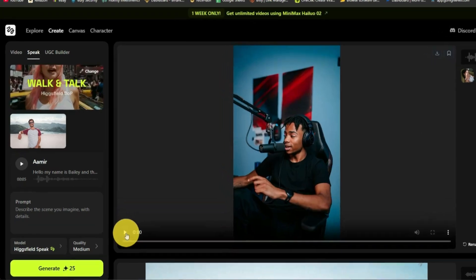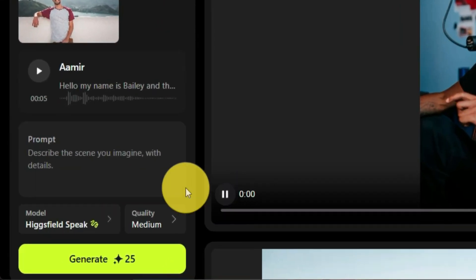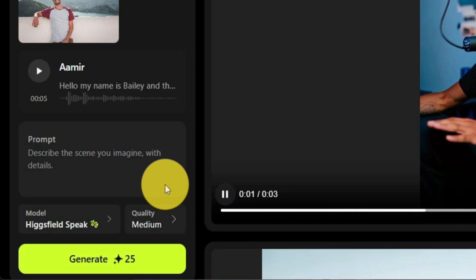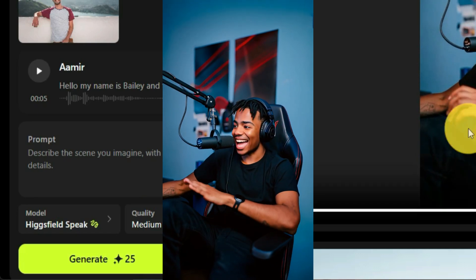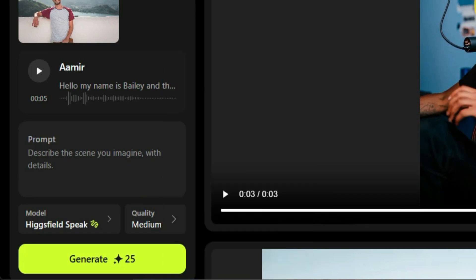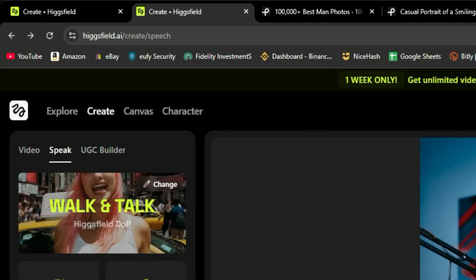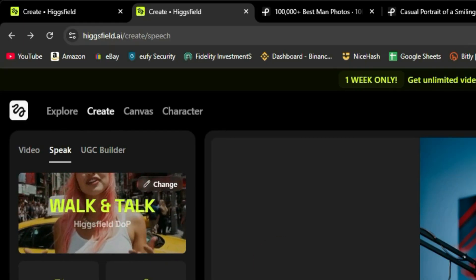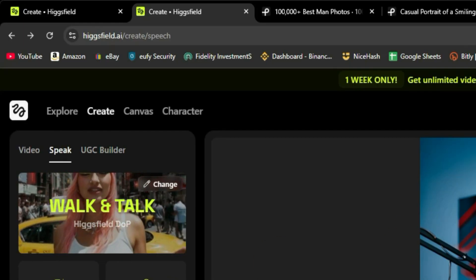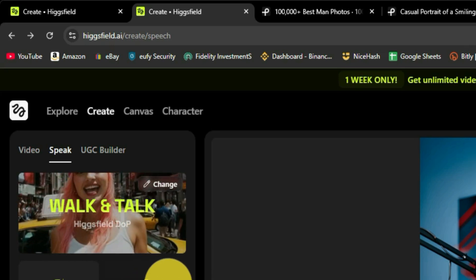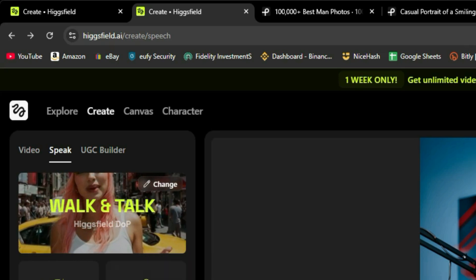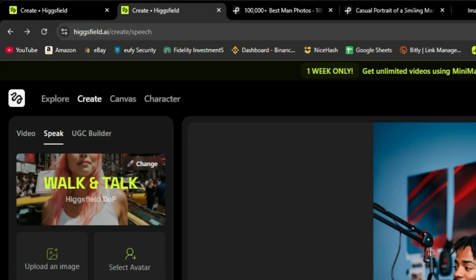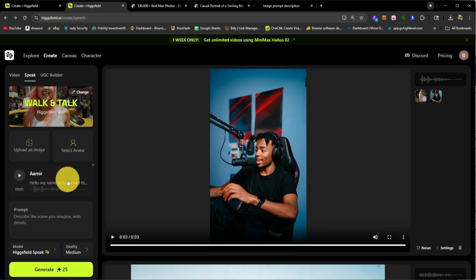So this video is finally done. Let's go ahead and click play and see what it sounds like. Hello, my name is Bailey and this is an AI generated video for YouTube. So that makes it look a lot better when you use one of their characters. I think the voice does match this character a lot better. So you want something a little more realistic? I would select an avatar and then it'll tune that voice to that specific avatar.